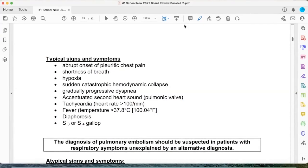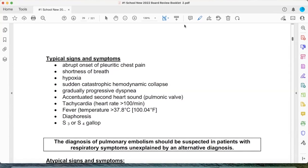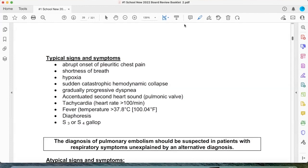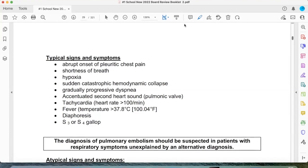Now with pulmonic stenosis, it's harder to open up, so you're late to the date, and your split S2 becomes wider. With a PE, the right ventricle is pushing harder — it's taking more time to dilate. It's pushing trying to move blood flow against the clot. So the timing of the pulmonic valve will be off — that's the accentuated pulmonic valve and the split S2.